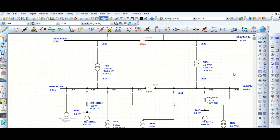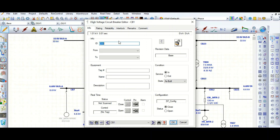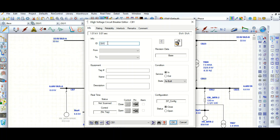To model a high voltage circuit breaker, let's create this circuit breaker. What are the parameters required to model a circuit breaker? You can give the ID number here, and here it is showing service in or out — you can toggle the breaker position.